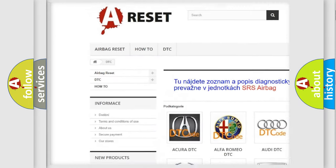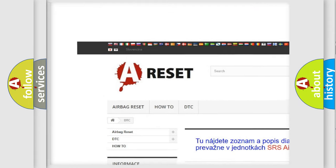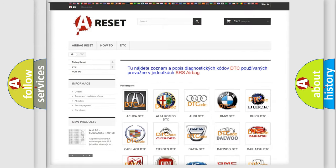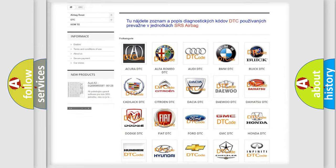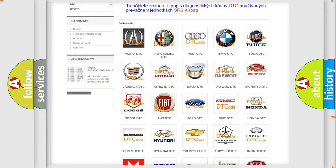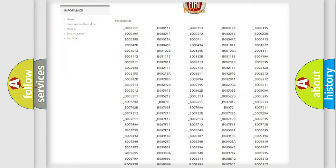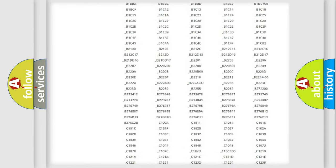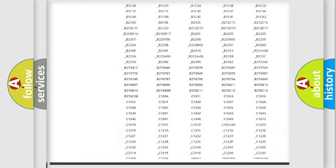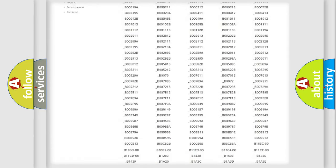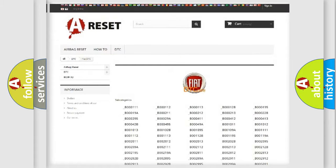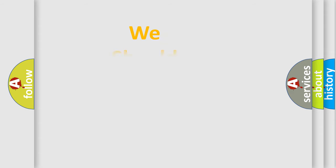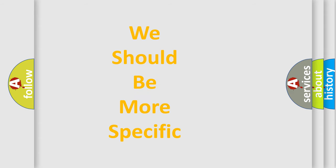Our website airbagreset.sk produces useful videos for you. You do not have to go through the OBD2 protocol anymore to know how to troubleshoot any car breakdown. You will find all the diagnostic codes that can be diagnosed in a car, Fiat vehicles, and also many other useful things.